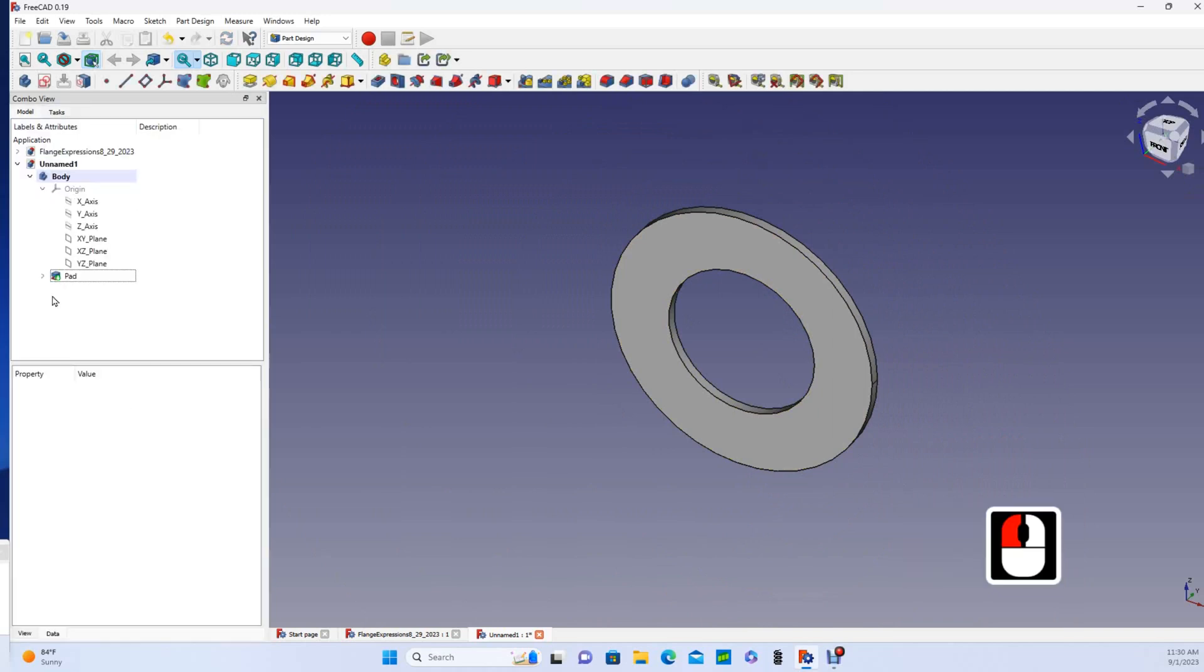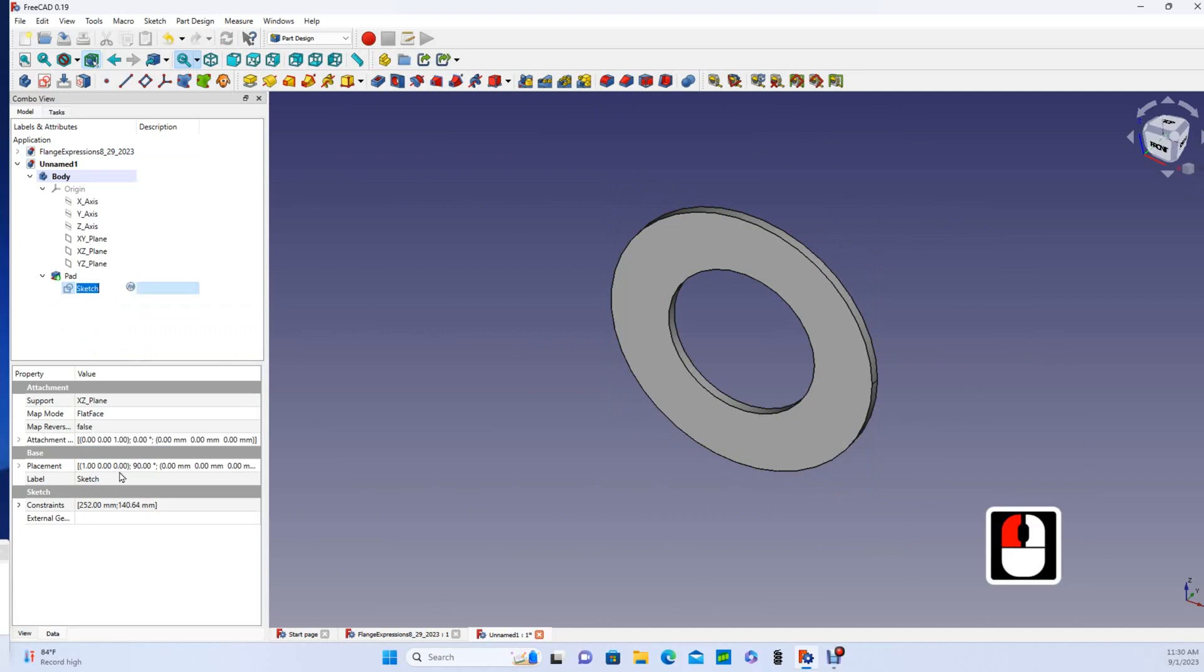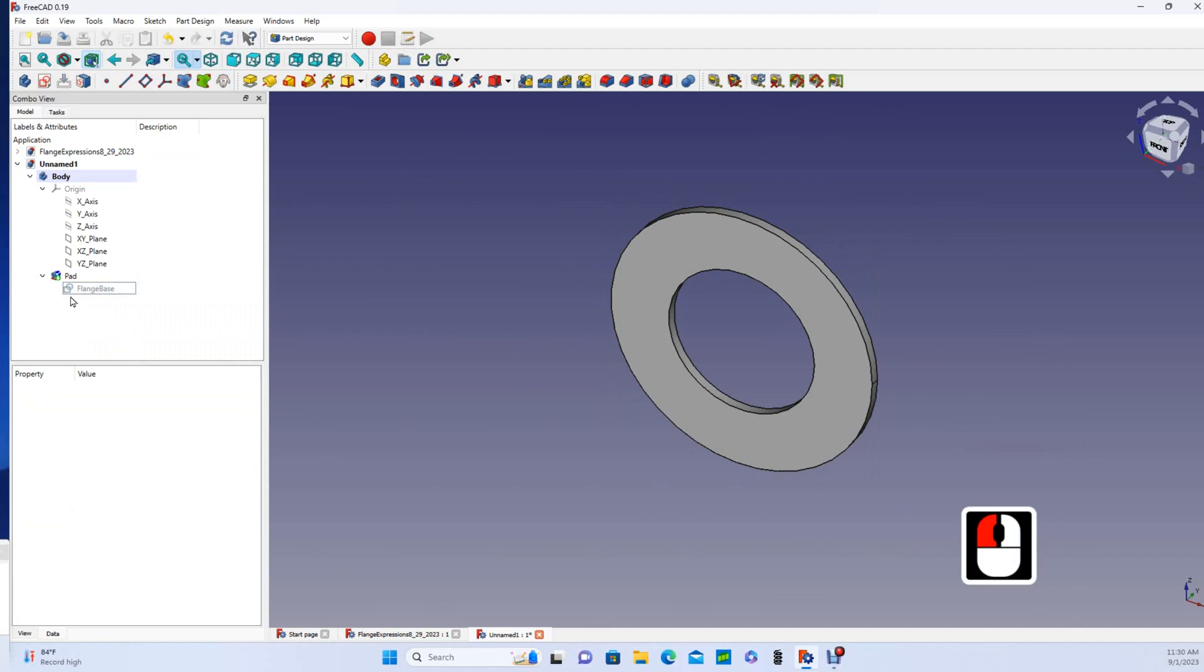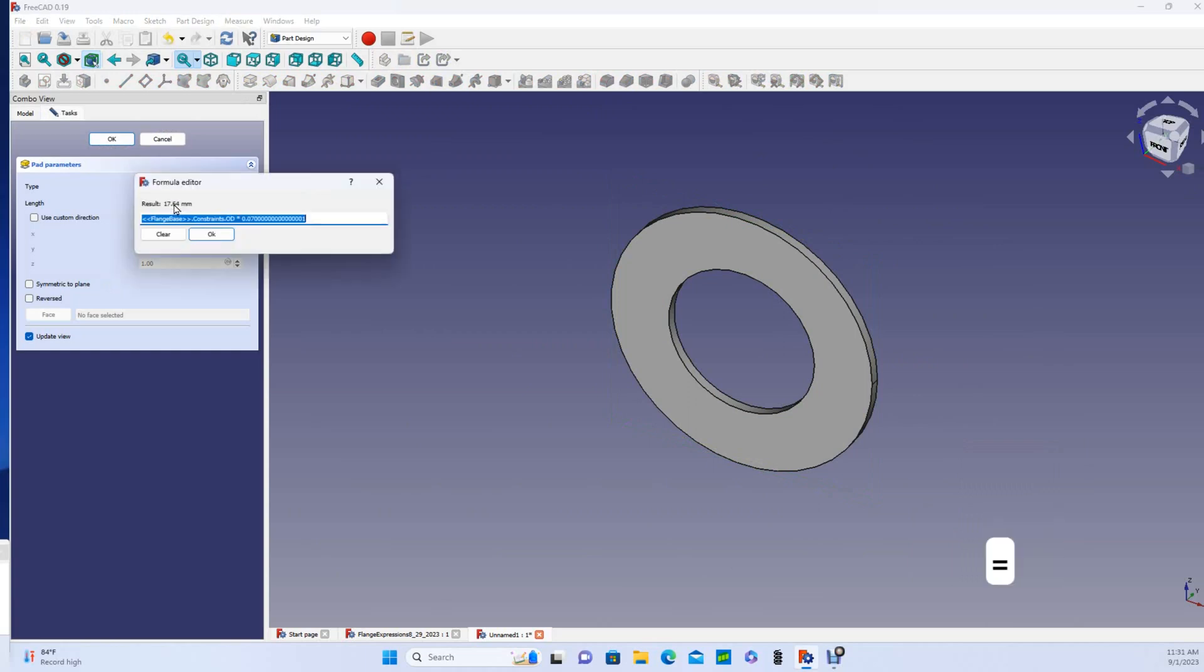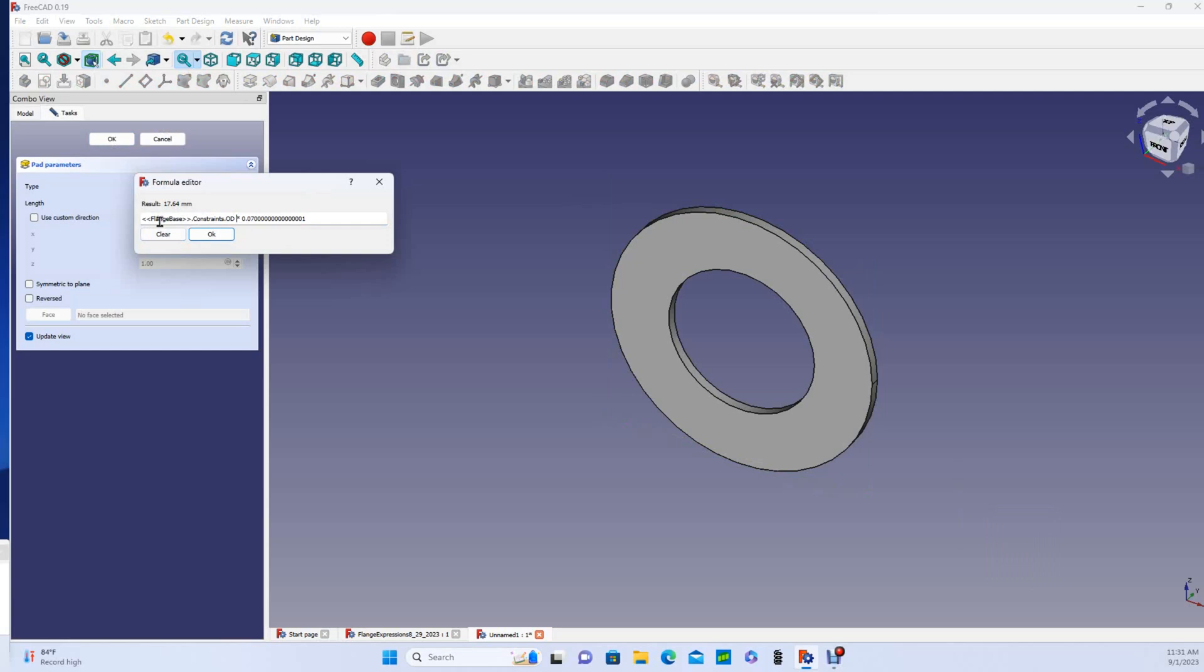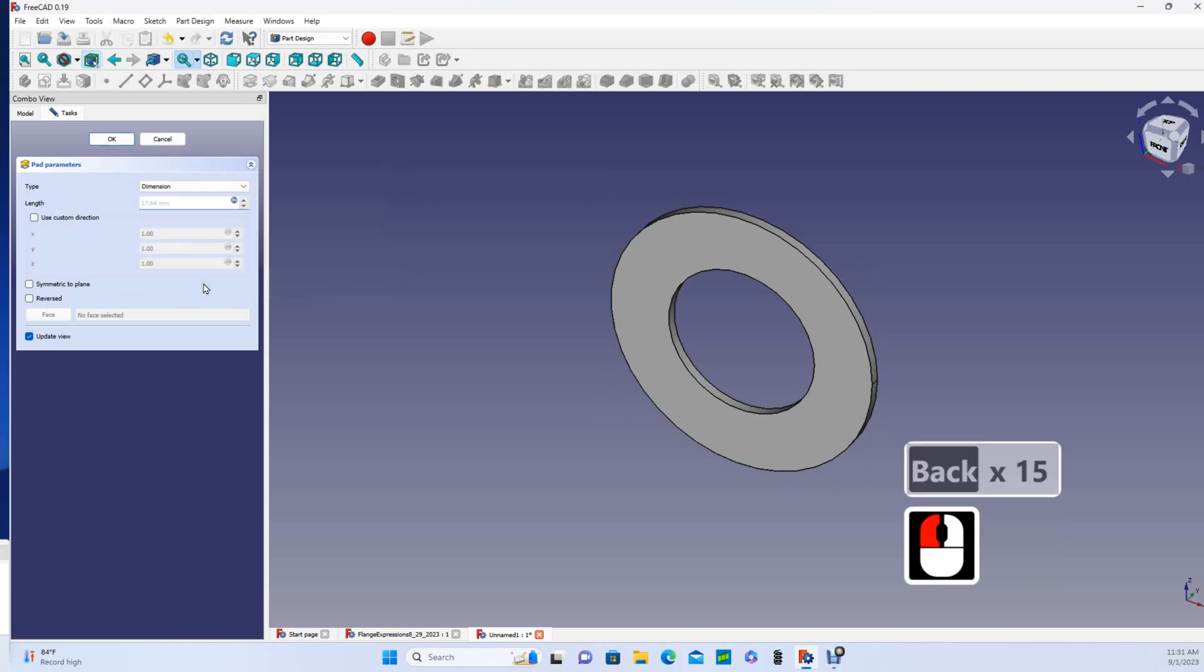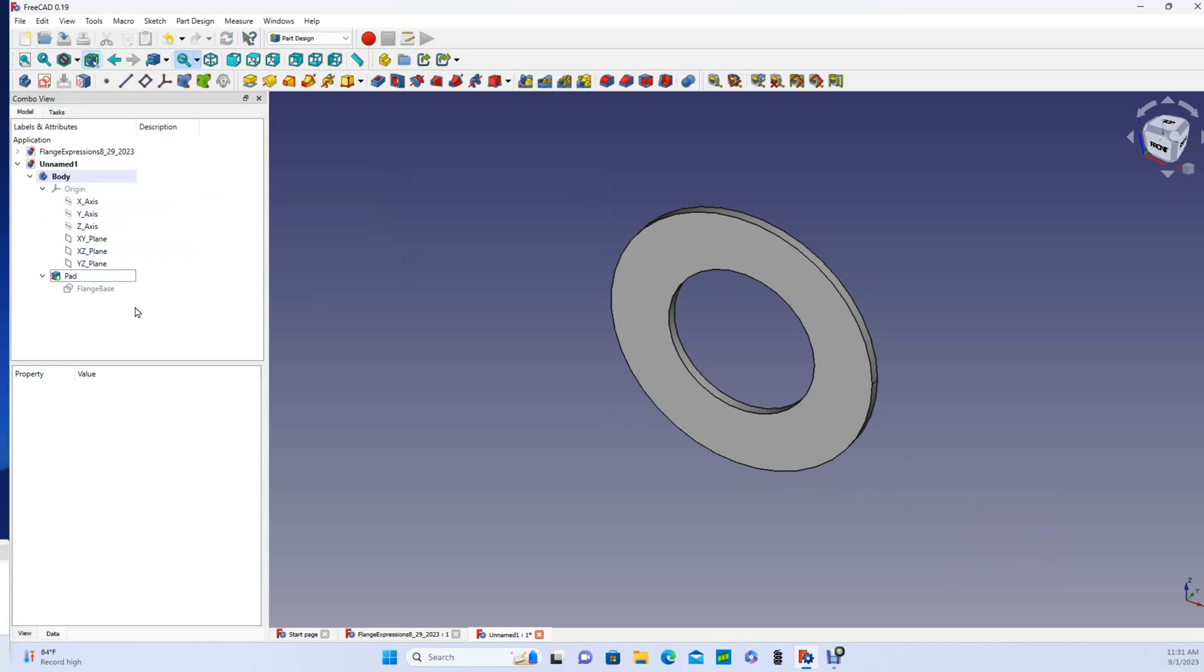Okay, and now you can see that if I come back to my pad and I rename my sketch something like flange base, and I come back to my pad, you can see that it's changed from naming it sketch.constraints.od to flangebase.constraints.od. And I'm not sure how I ended up with all these extra significant digits, so I'll just get rid of them. Okay.